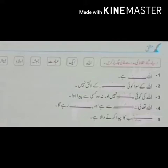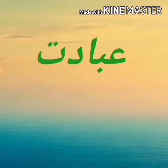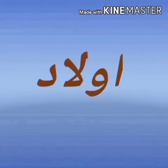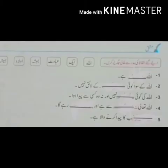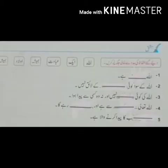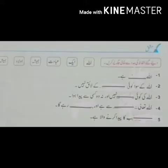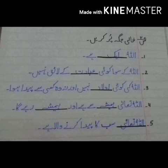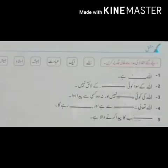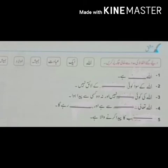Diye gaye alfaz ki madad se khali jagah pour karein. Number one, number two, number three, number four, number five. Sab ka paida karne wala hai.